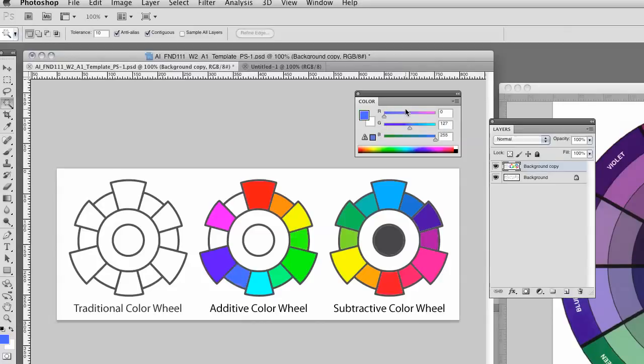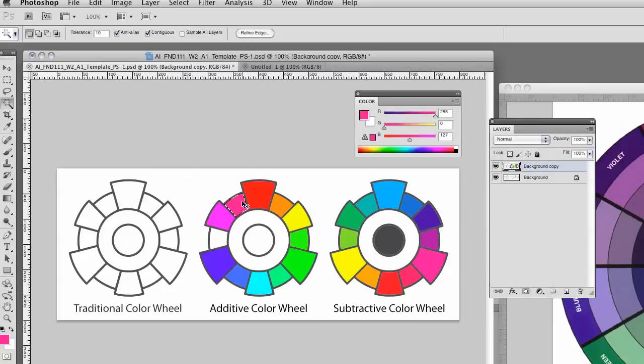Next, let's work our way counterclockwise from the top. We're going to have our red at 255 and we're going to have our blue at 127. And then finally, we're going to have our blue at 255 and our red at 127.